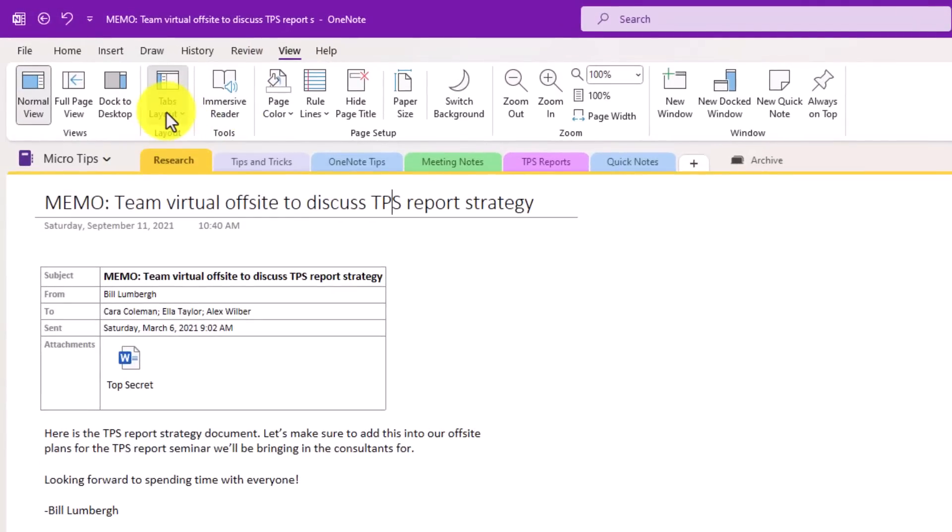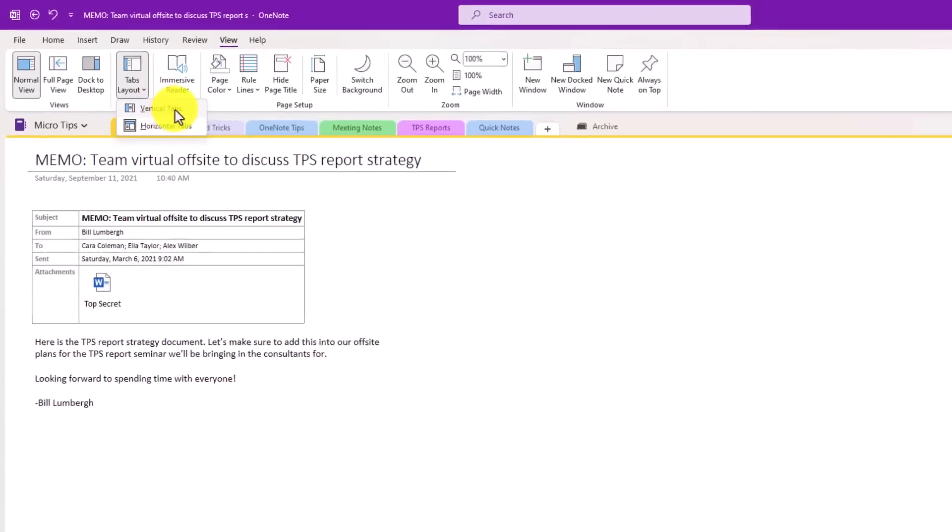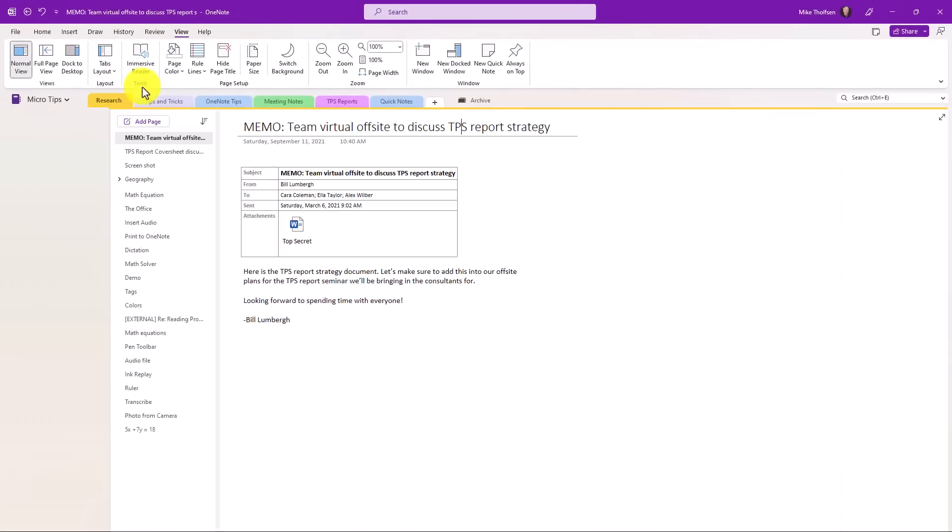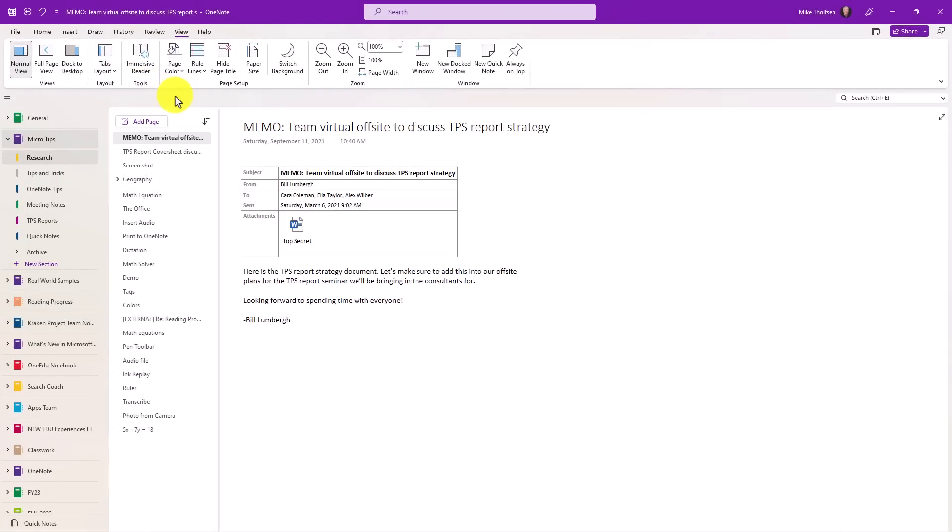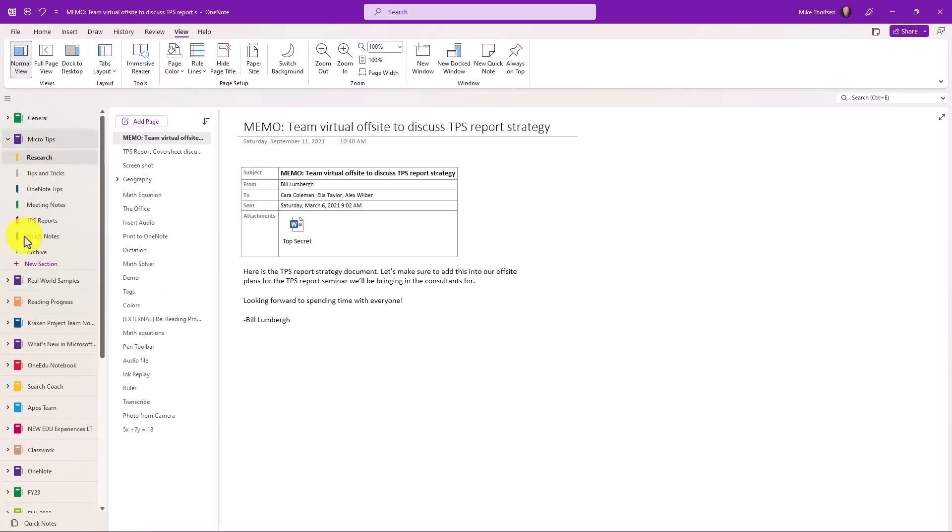So I'll go to the Tabs layout here on the View tab, and I'm going to choose Vertical Tabs. And look what happens. Now the pages are on the left.